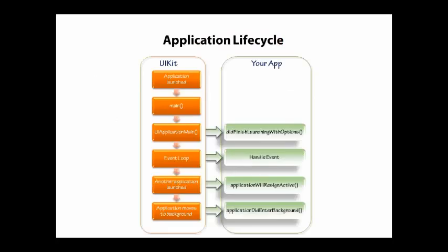So let's look at the application lifecycle for an iPhone application, or for any iOS application. What I have here in this diagram is a picture of the UI kit, which is the basic framework that is used in your application, and then your app where you hook in.